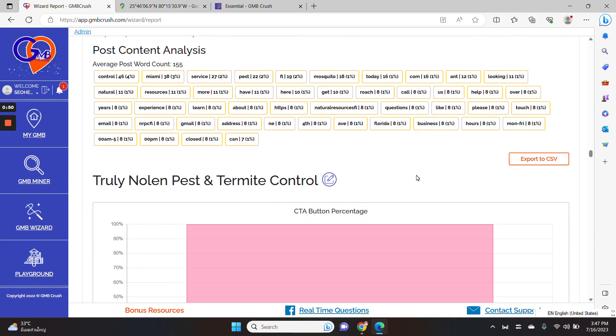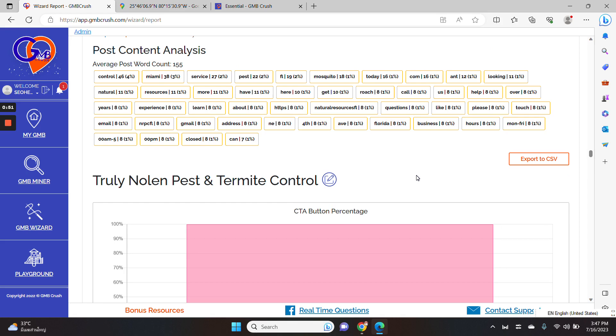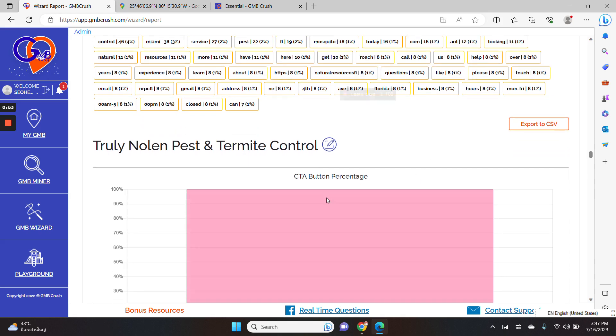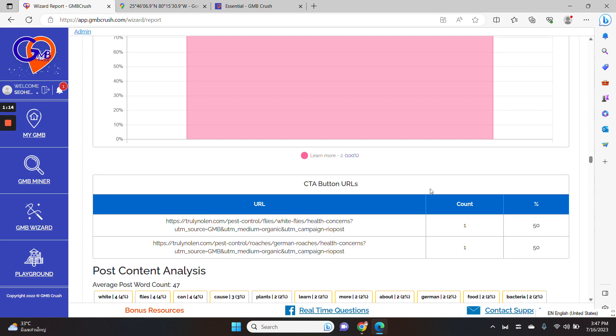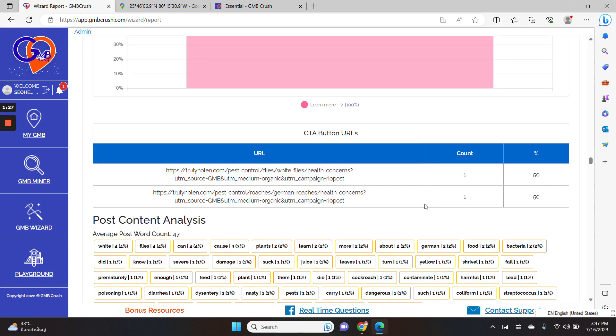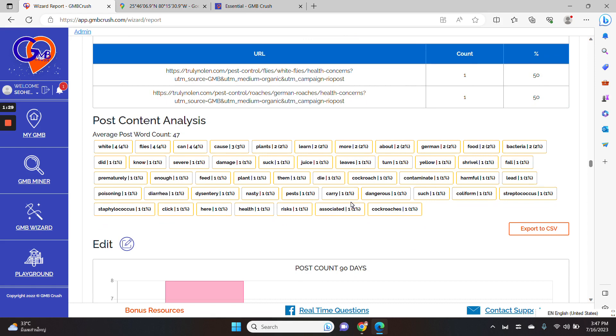We have also implemented additional data such as the CTA button percentage and the CTA button URL percentage. We want to show you a list of URLs, the most prominent URLs that are appearing with a certain percentage in the Google business post so that you can reverse engineer the Google business post strategy in full.